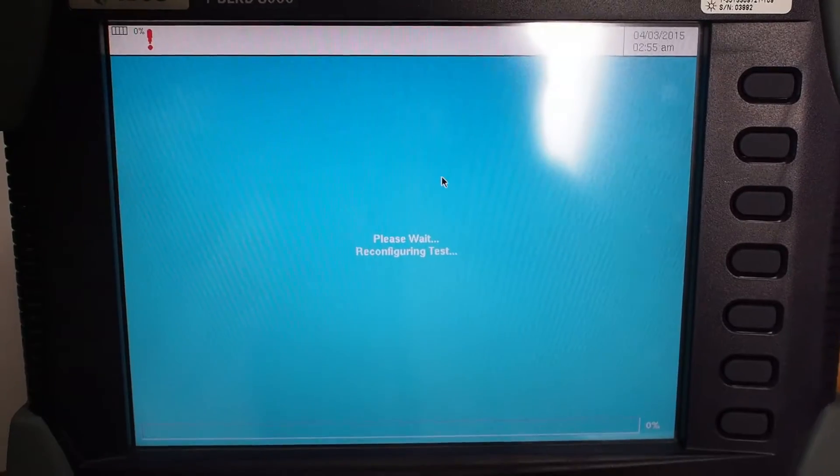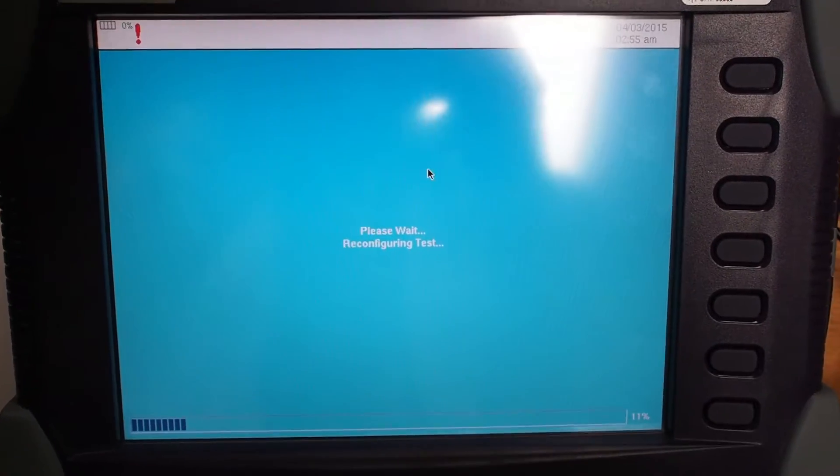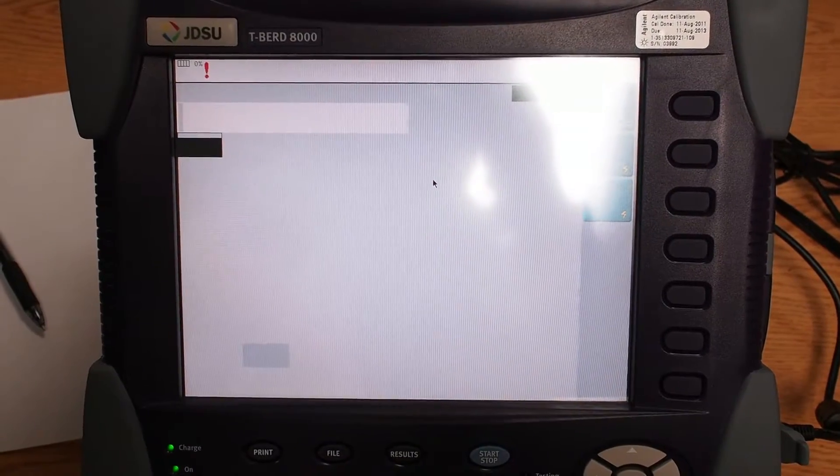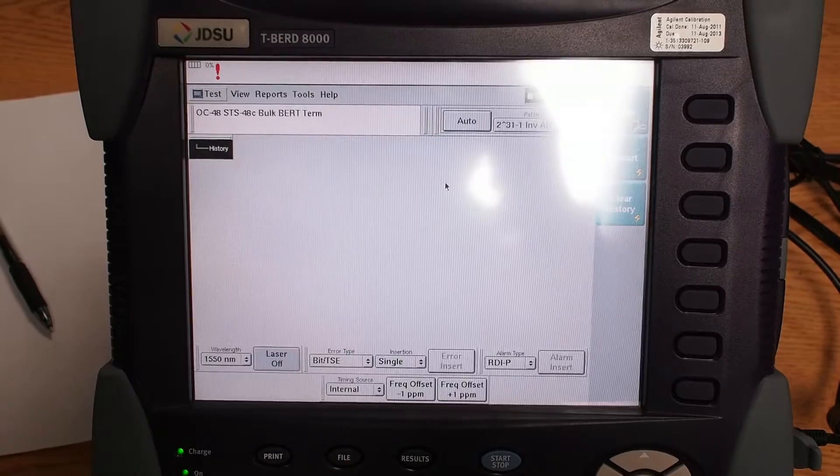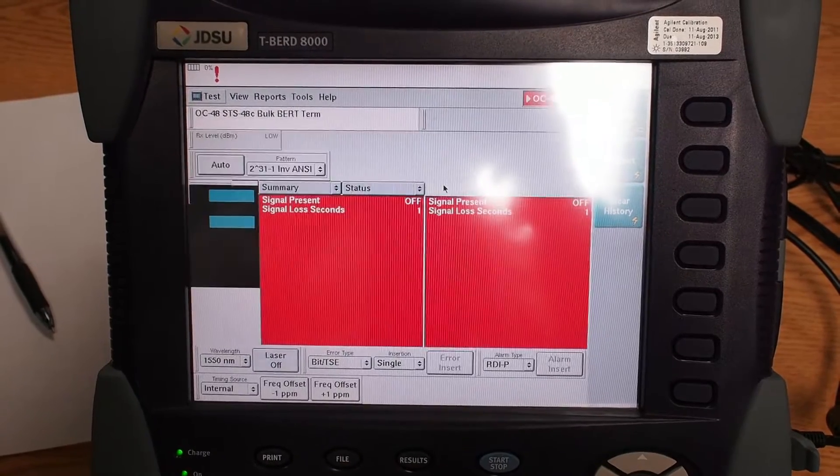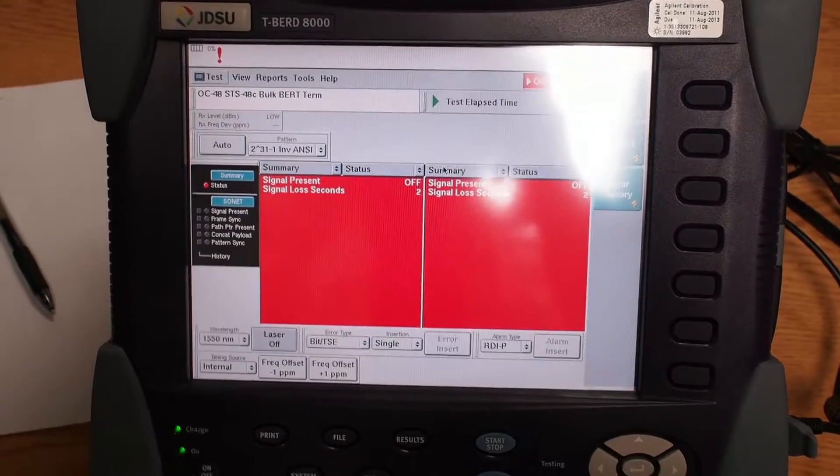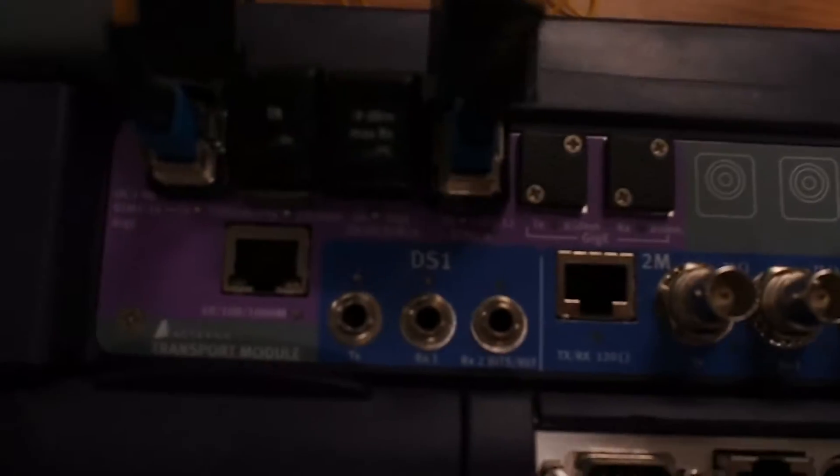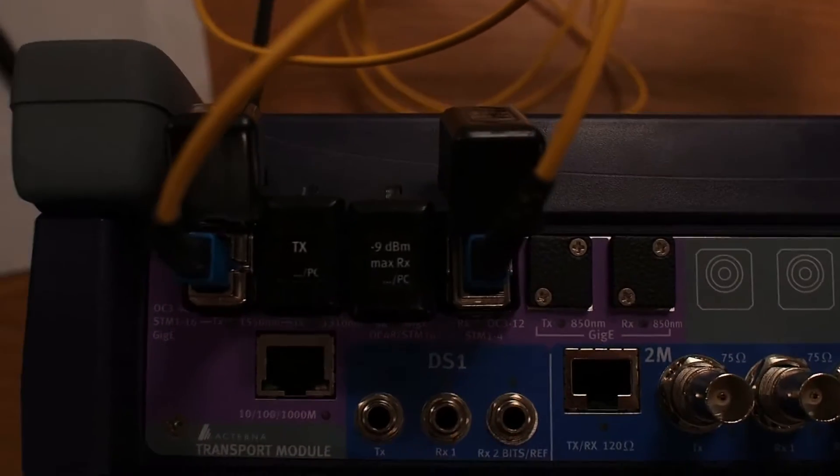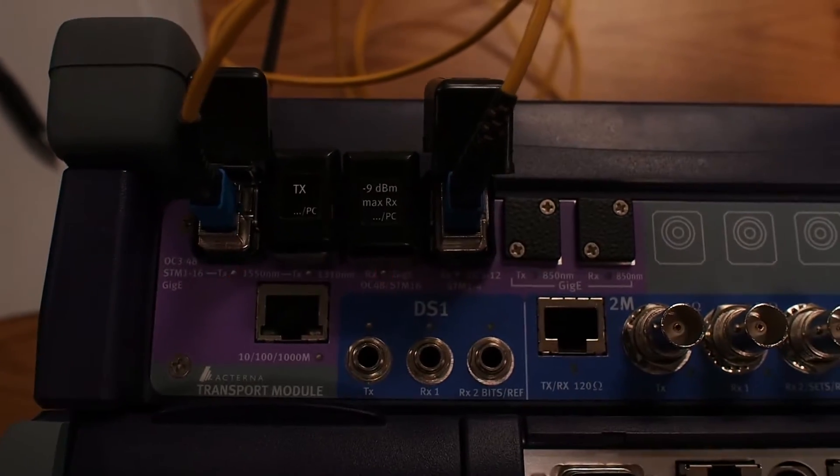And now you wait, and it will reconfigure itself. Okay, once it's ready to go, you just look at the top of the machine, and the two ports that it wants you to use will be flashing.